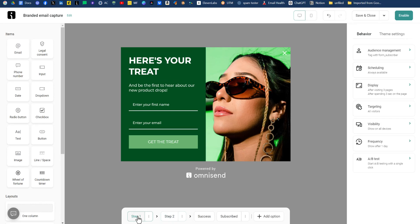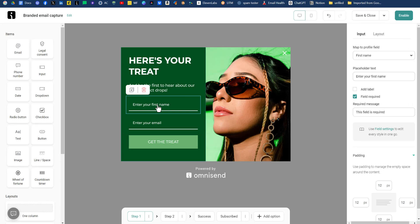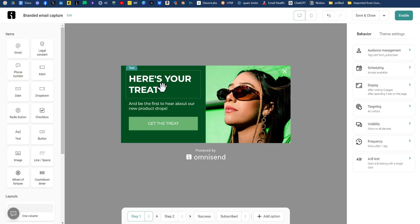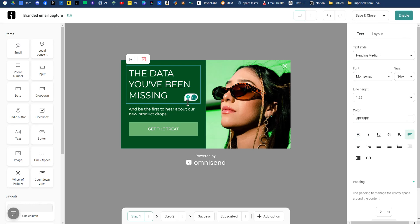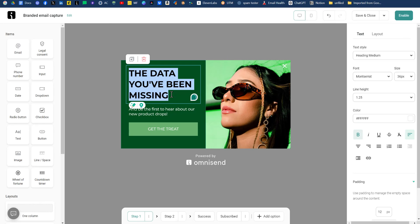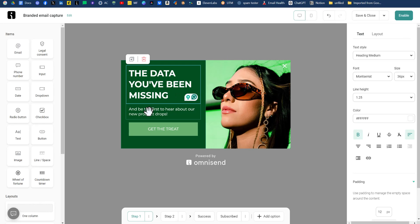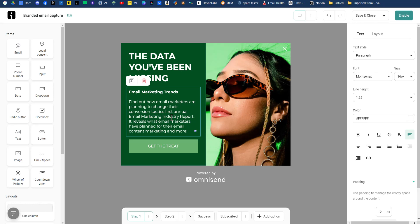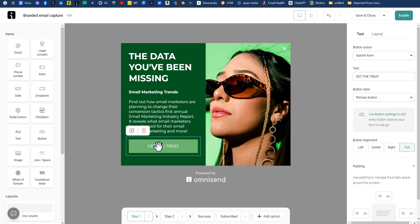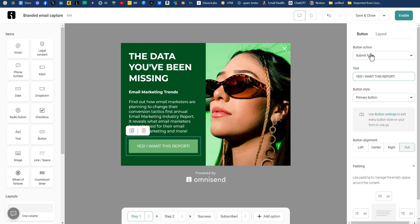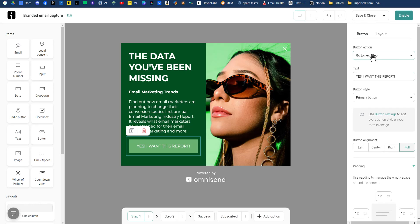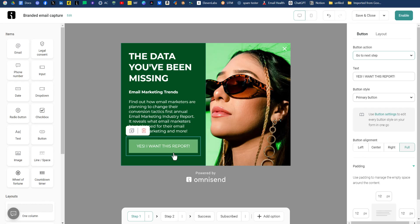Let's go back to step one, where we actually have first name and enter your email address. We want to remove those two and we want to update our text here. So we'll paste in our text, make that bold like that. And we'll copy in some more text here. Now where it says get the treat, the text will be yes, I want this report. And then for this button action, we do not want to have a submit action. We want to have go to the next step. So we'll change that to go to the next step, which is step two.